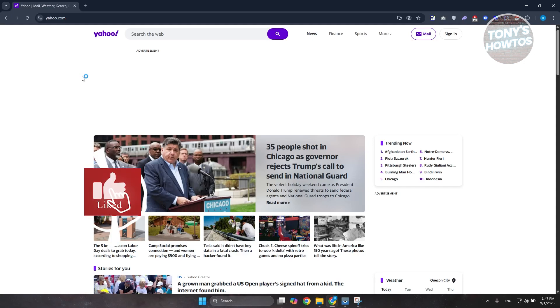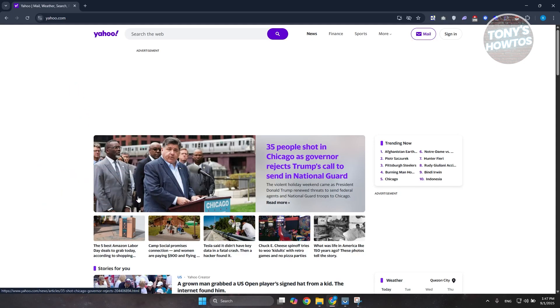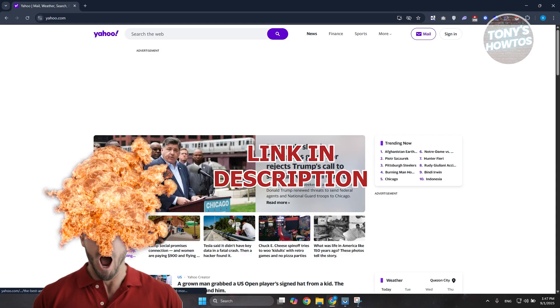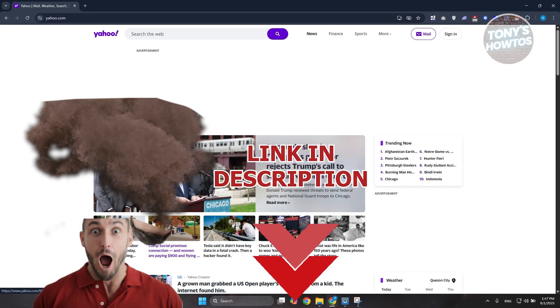Welcome back to Tony's How-To. In this video I'll be showing you how to recover your Yahoo account without a phone number or email. Before we start, hurry up and check out these offers just on this video. Let's get started.